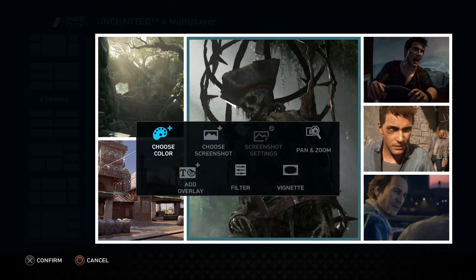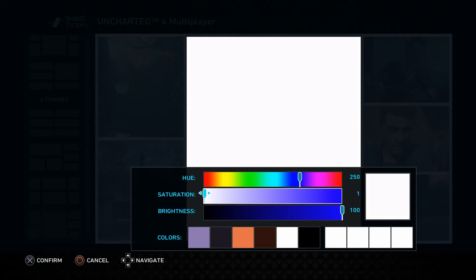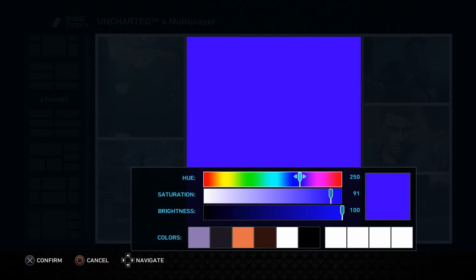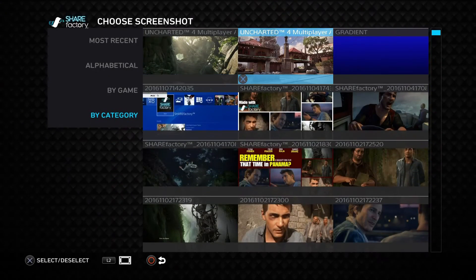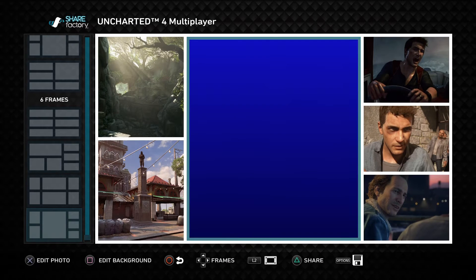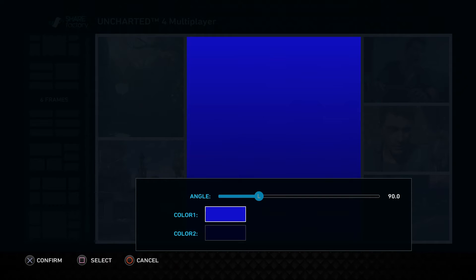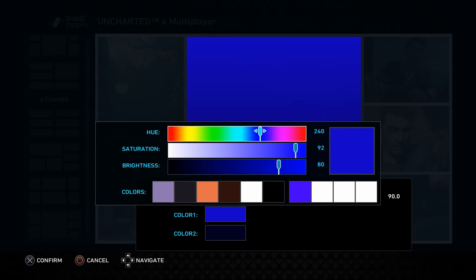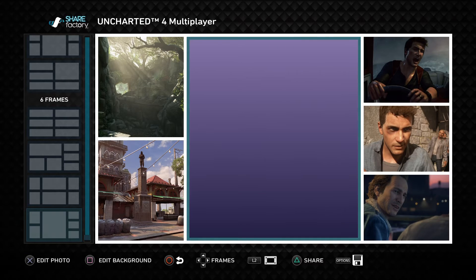You also have the option to change colors — if you want to make this a solid color you can open up the color picker and change it to something pretty basic. You'll also get the option for gradient in the Choose Screenshots menu, which will open up the screenshot settings where you can change your gradients to whatever colors you have with the color picker or anything preloaded.